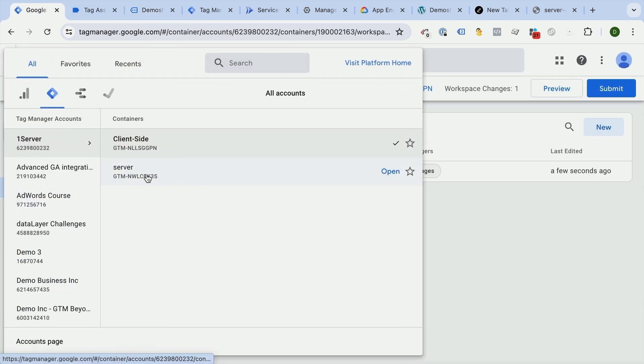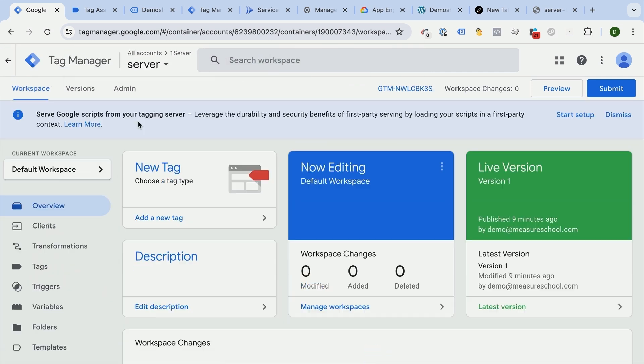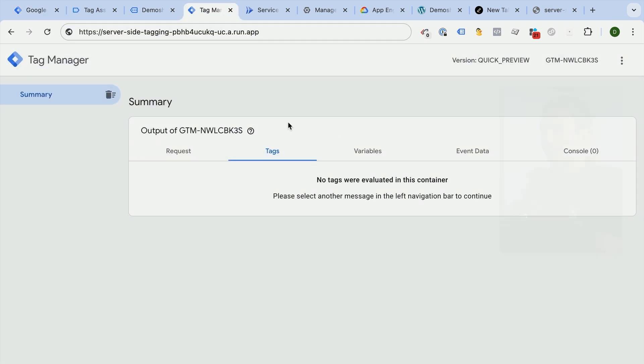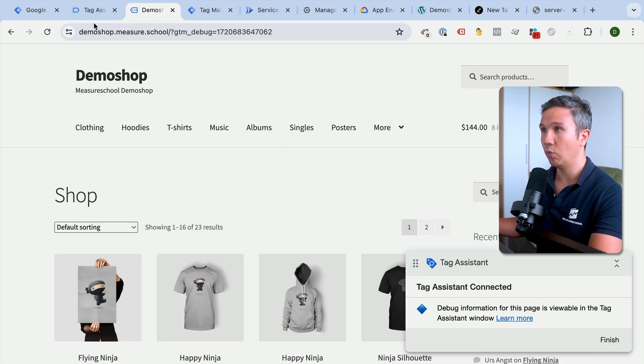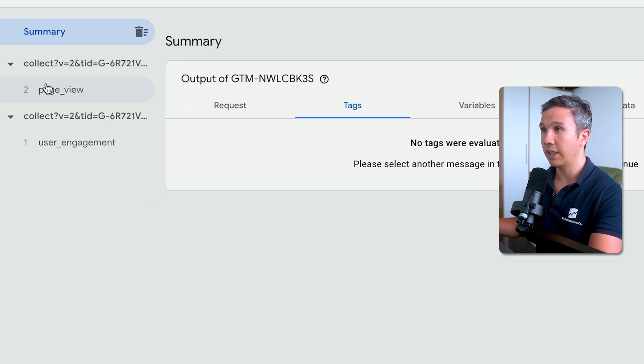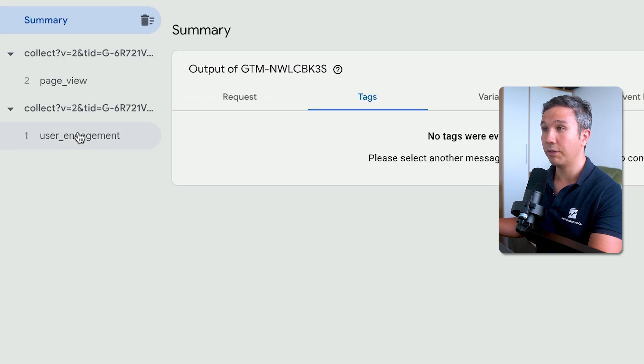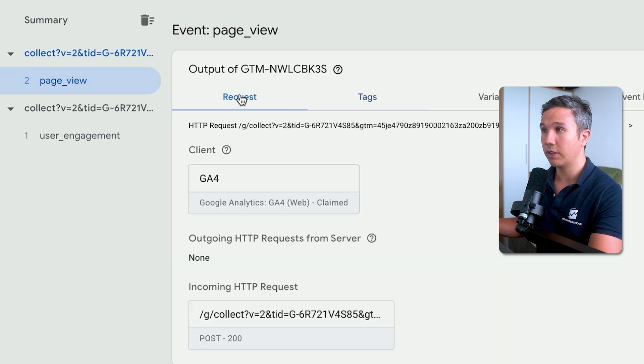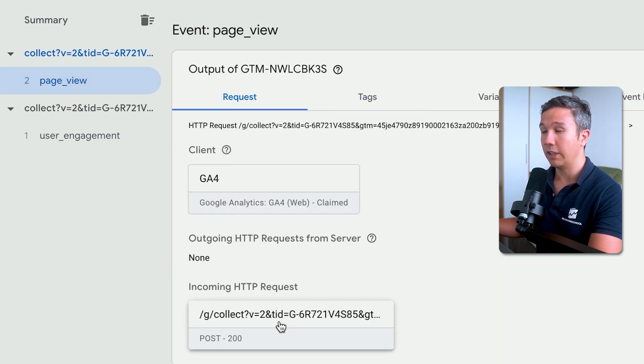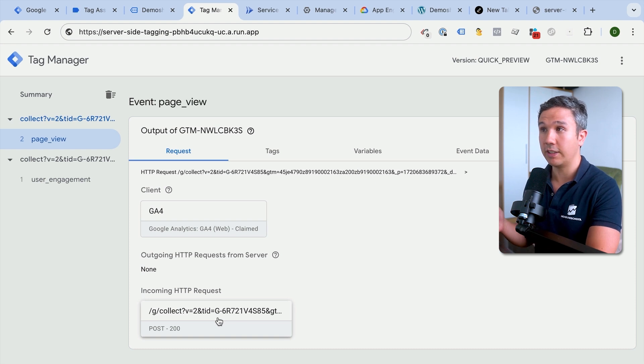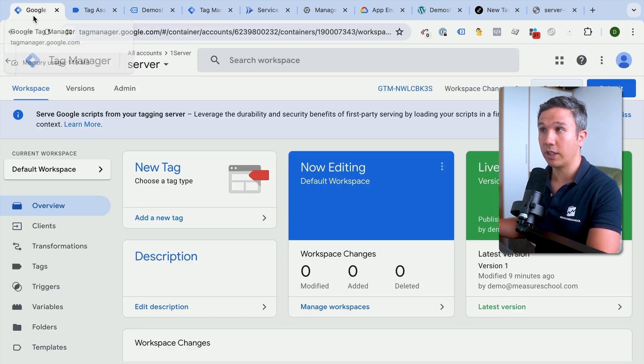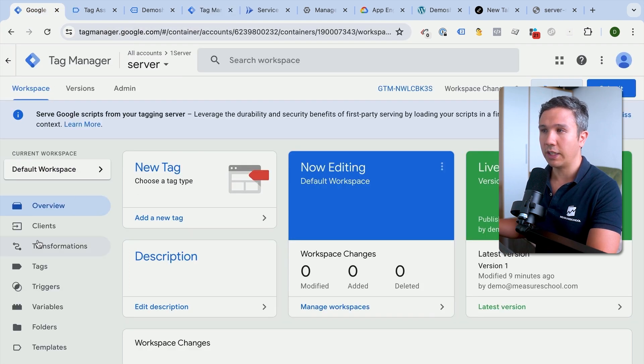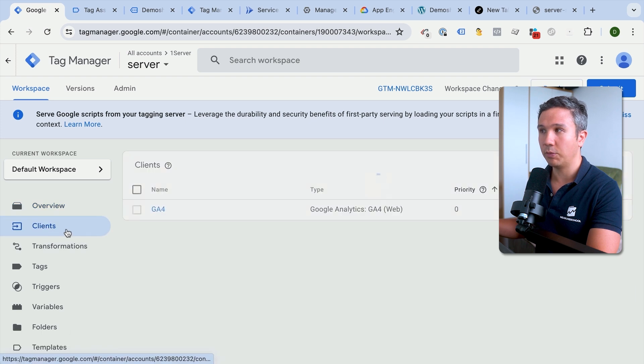Click on preview here. So here we have our preview mode and I'm going to reload our client-side implementation. And here we see we have two requests that come in: user engagement and page view. For us, the page view is interesting. We have here a request from GA4 that comes in and this is a collect call. Now our GTM server doesn't really do anything with this data yet. We actually need to claim this request with something called a client. So for that, you go over to the clients here.